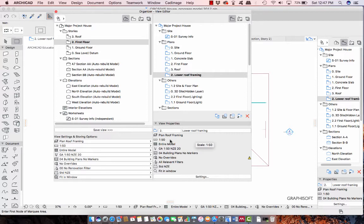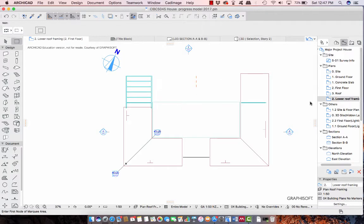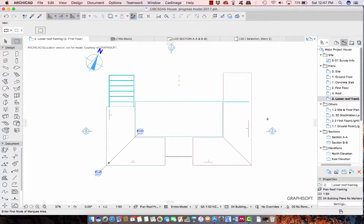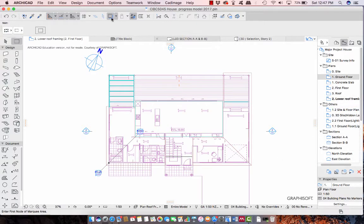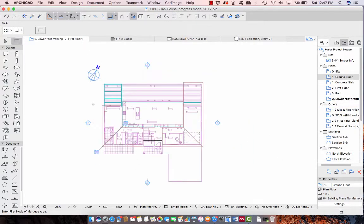I'm not going to do that because this video could get quite long and I want to move on to the tricky parts. My lower roof framing is really just showing me the lower roof, but I need to see where my walls are that are going to support my rafters. So what may be useful is to have the ground floor set up as your trace reference, and if you turn that on we can then see the supports.